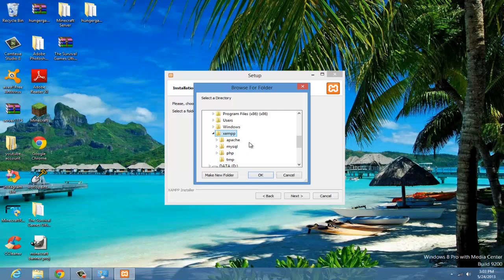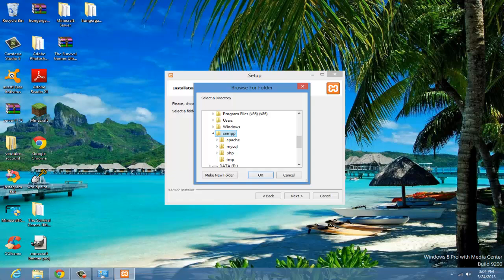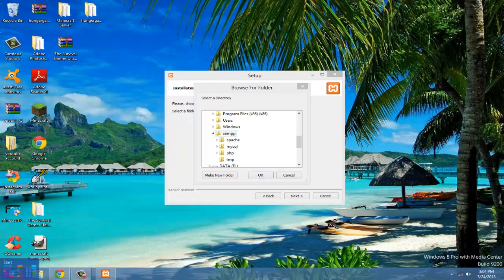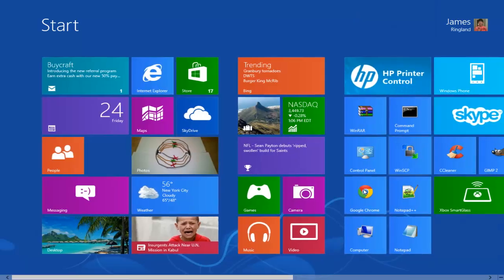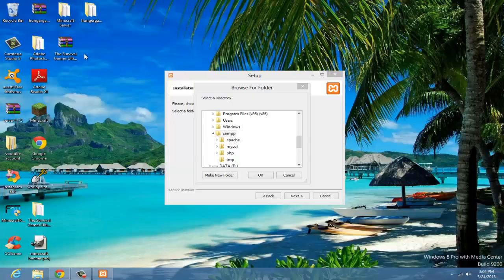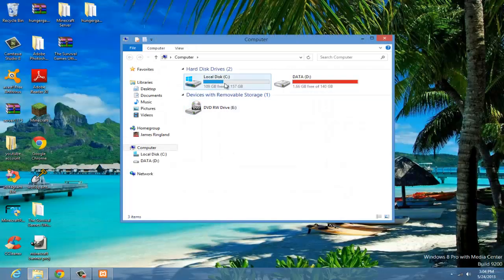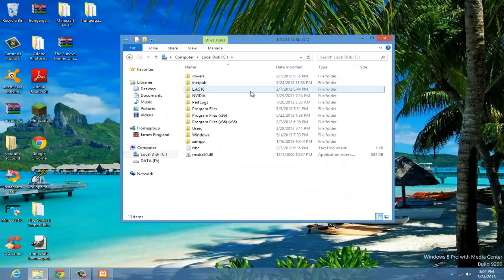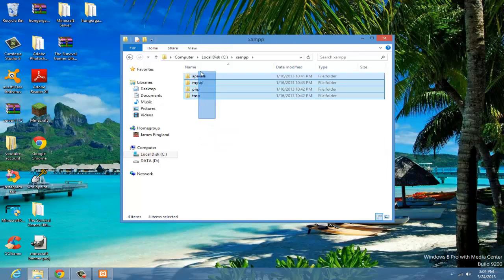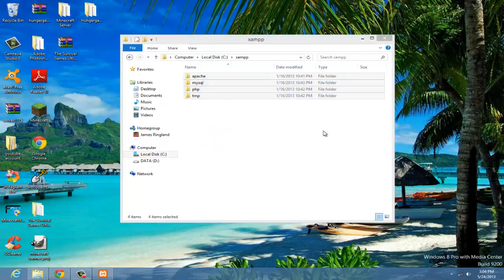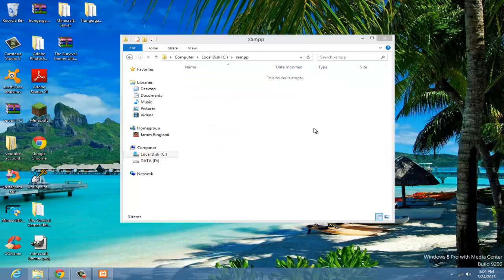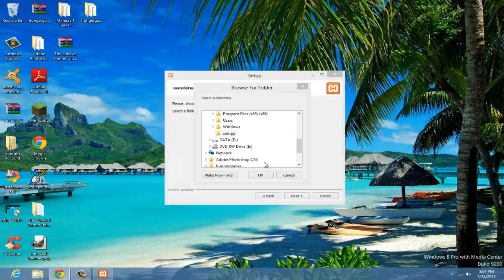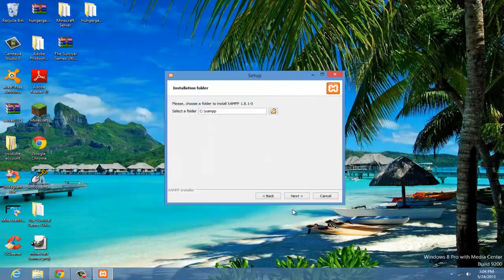Let me just delete those folders right quick. Because I previously had this installed, now that that's done, this can be my folder.